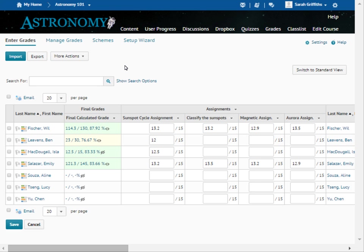In the standard view, you have the option to view additional icons such as view submission and view discussion posts, as well as view the grade scheme.